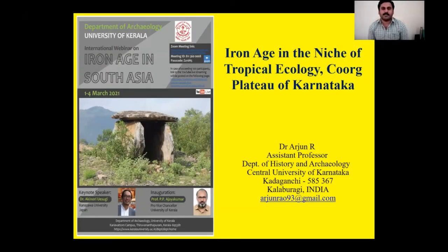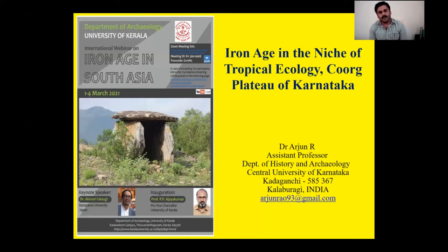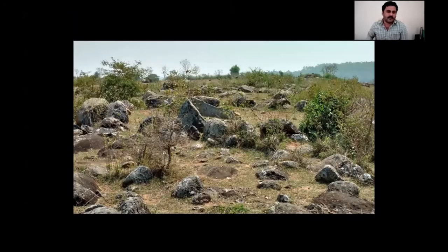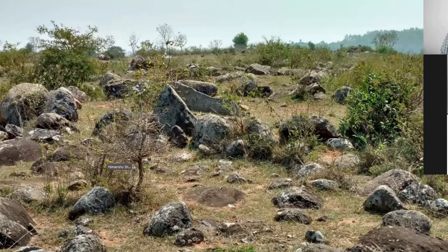I will be specifically going into understanding the Iron Age cultures in the Coorg Plateau, and it has helped us a lot to divert a little bit out of semi-arid regions. If you consider the bulk of archaeological research studying the megaliths of South India, it has been more concentrated on the semi-arid regions, though the earliest archaeological works started in the interior regions. We have given a larger concentration of archaeological research focusing on the semi-arid regions.